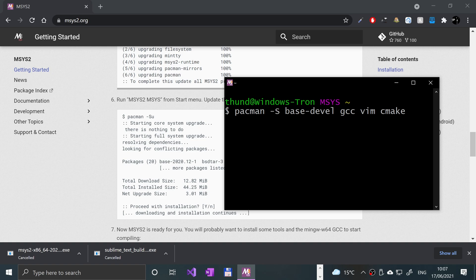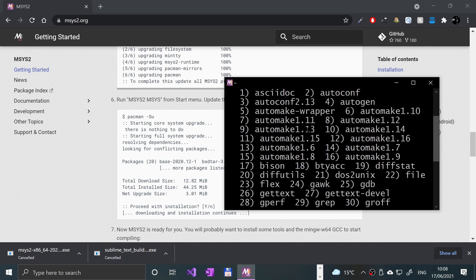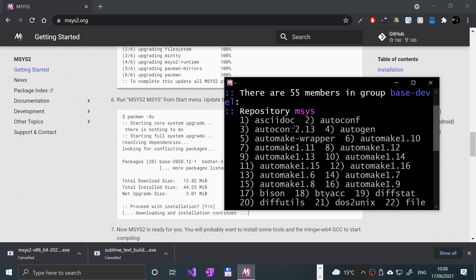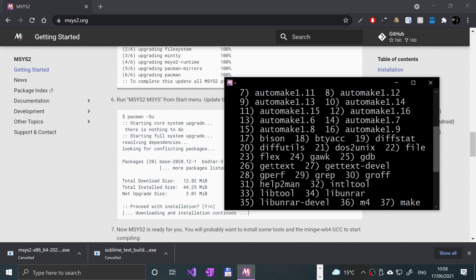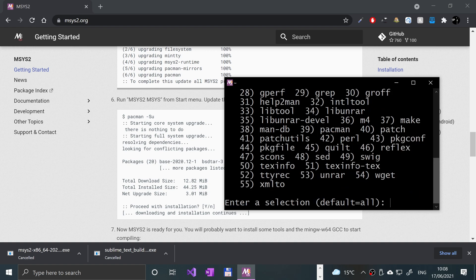Again, we just got to wait patiently for this. There's a bunch of different packages that can be installed with base-devel and development stuff. What we need is package 2, which is auto configuration, and we need package 37, which is make.